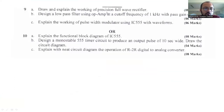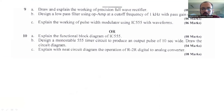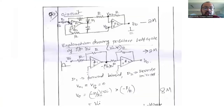Moving further, as you can observe, question number 9a: explain the working of a precision full wave rectifier. This is one of the most important questions, with a weightage of eight marks. I will tell you how to explain it.